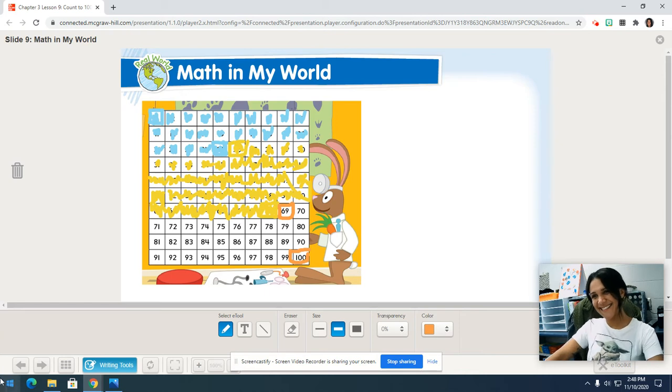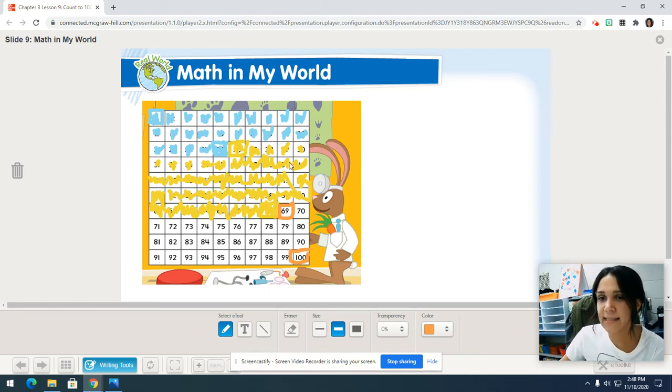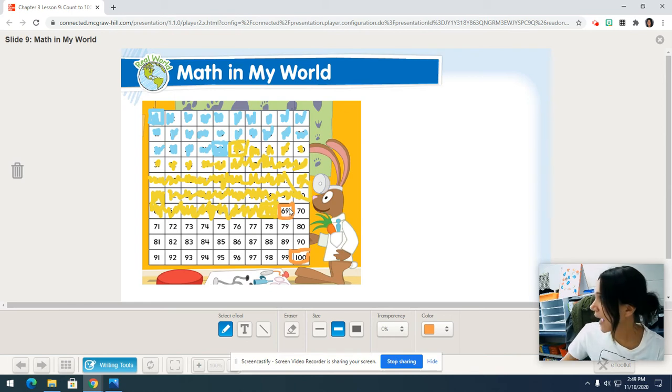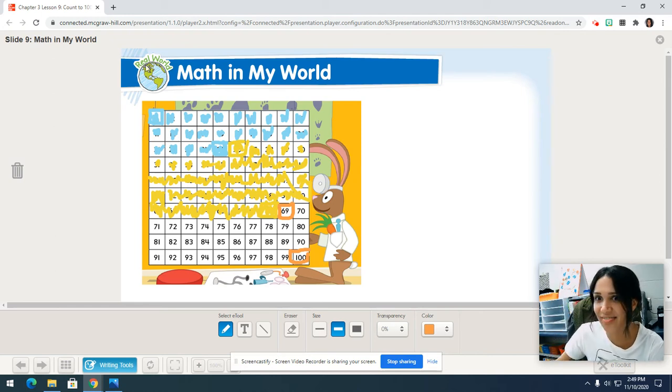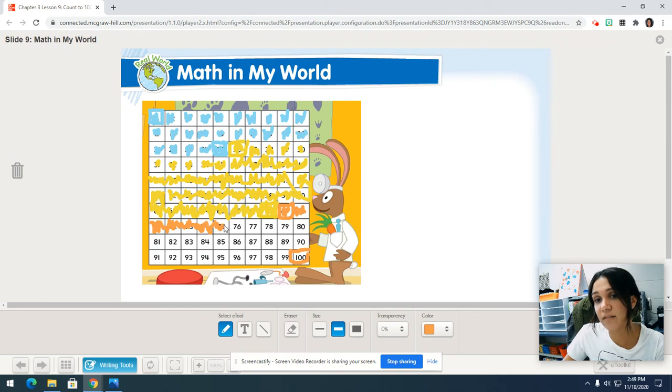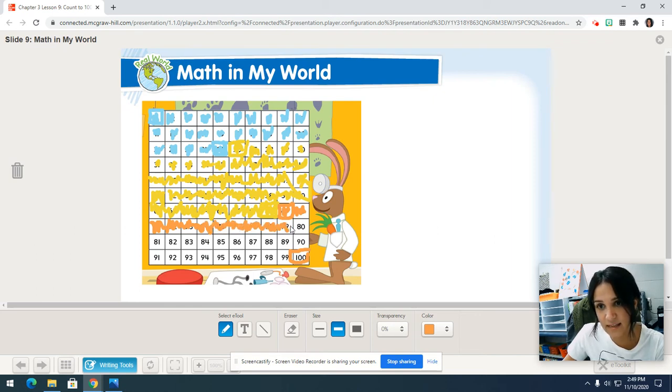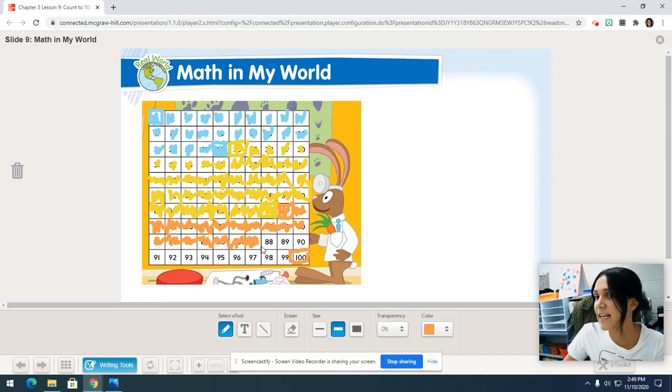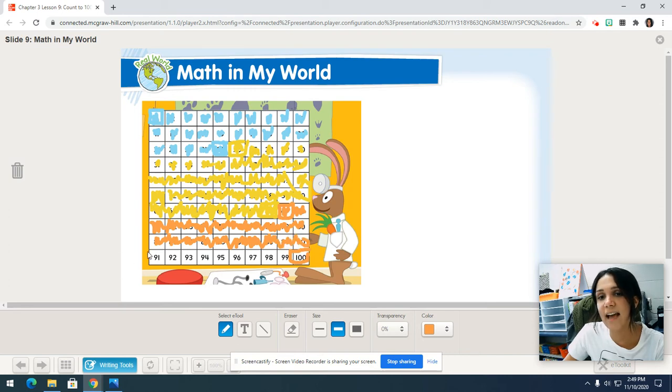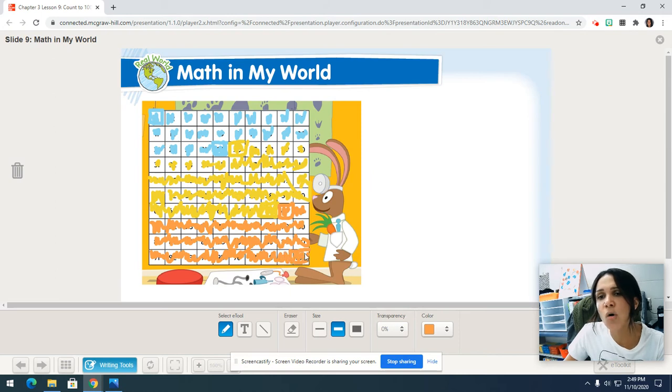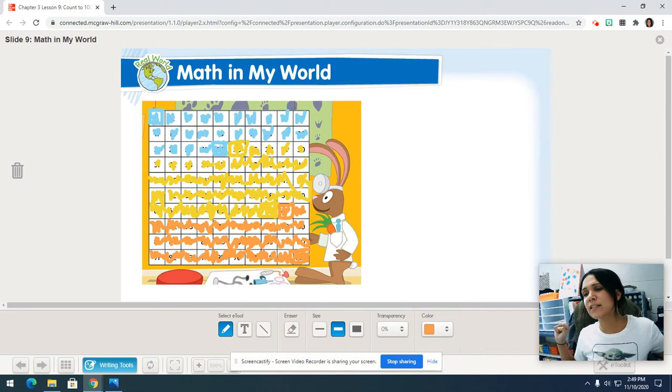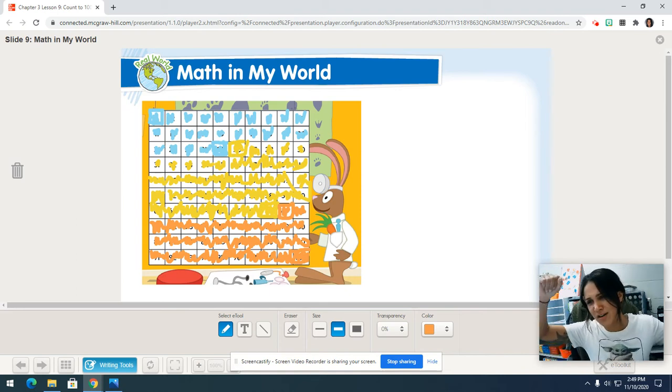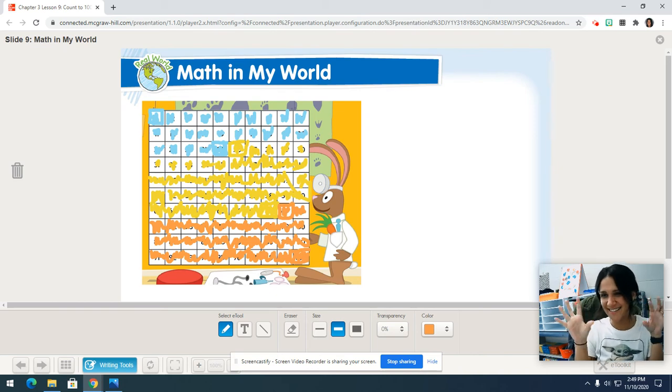Grab that orange crayon. Let's put it on 69. And we're going to count each box and color it. Just keep on going no matter how bad your hand hurts. We got this. Ready? Here we go. 69, 70, 71, 72, 73, 74, 75, 76, 77, 78, 79, 80, 81, 82, 83, 84, 85, 86, 87, 88, 89, 90, 91, 92, 93, 94, 95, 96, 97, 98, 99, 100. We made it, boys and girls. We made it to 100. Put that orange crayon down and stretch out your fingers.